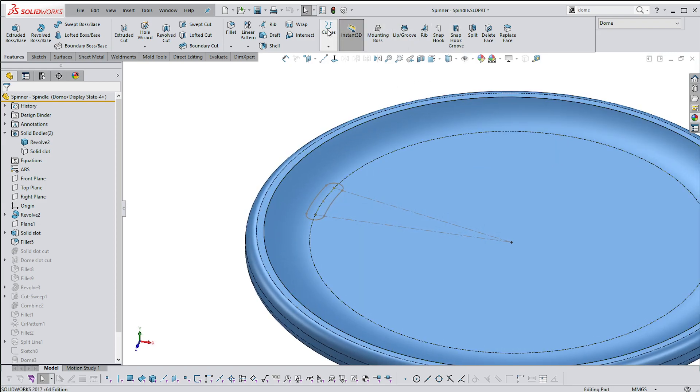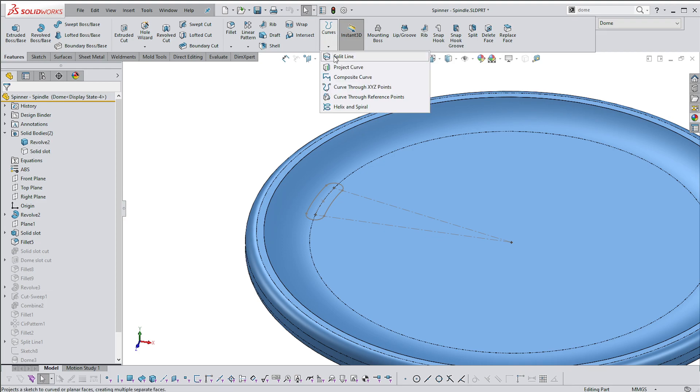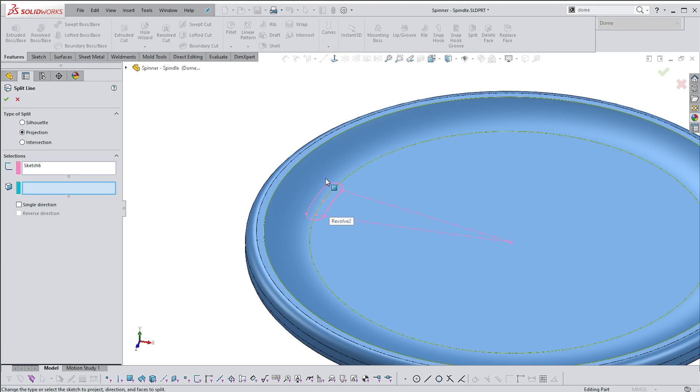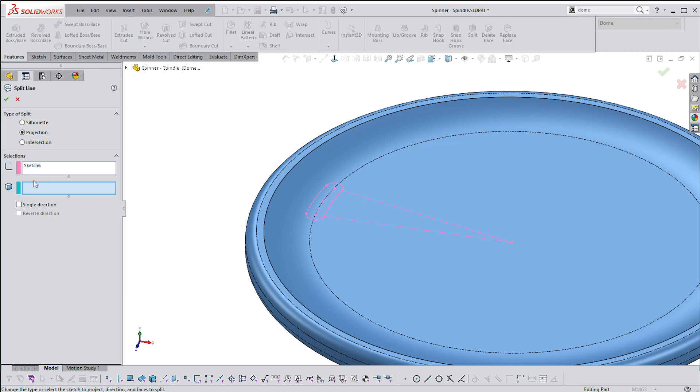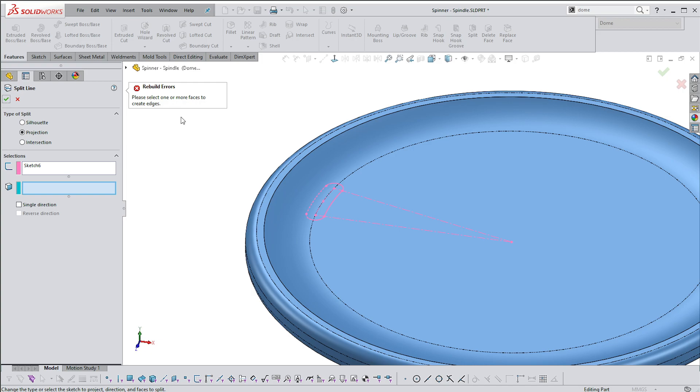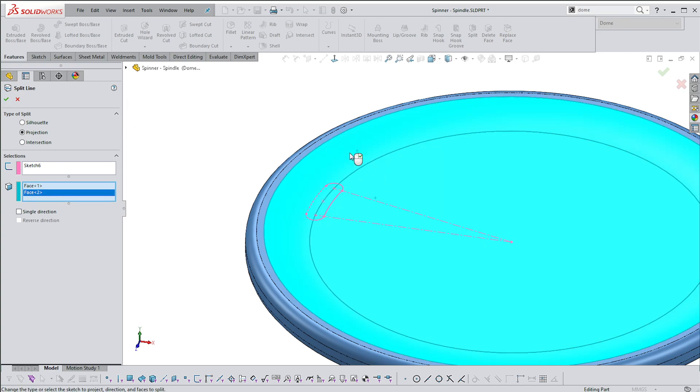If I go to Curves and I say Split Line, I should be able to select that item there. Make sure we don't go single direction because it'll only choose one of these faces. One or more faces, so we need some faces. There we go.